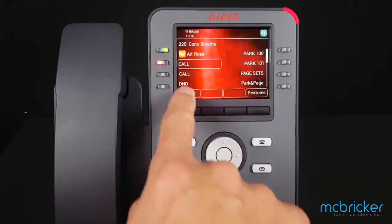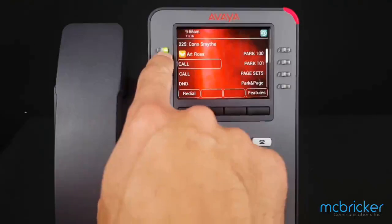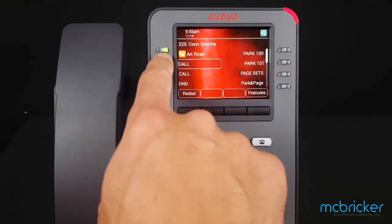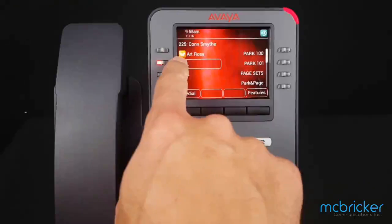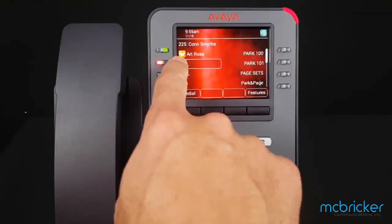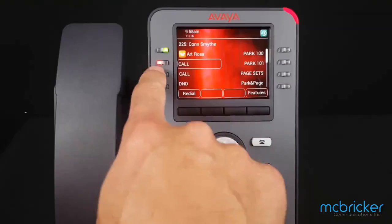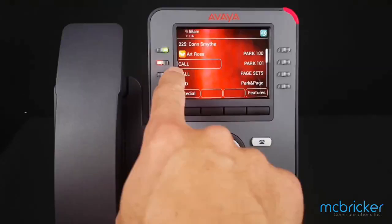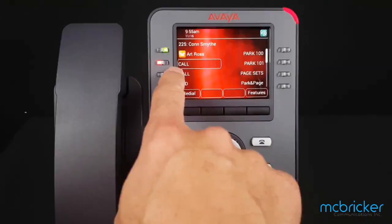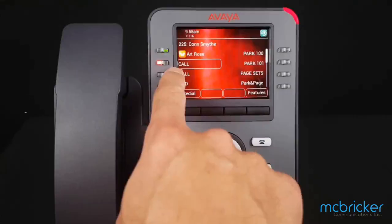Press hold and you'll notice you have a flashing green indicator of your held call, and the icon has changed. The red light has moved to your next call button, indicating where your next call will take place.